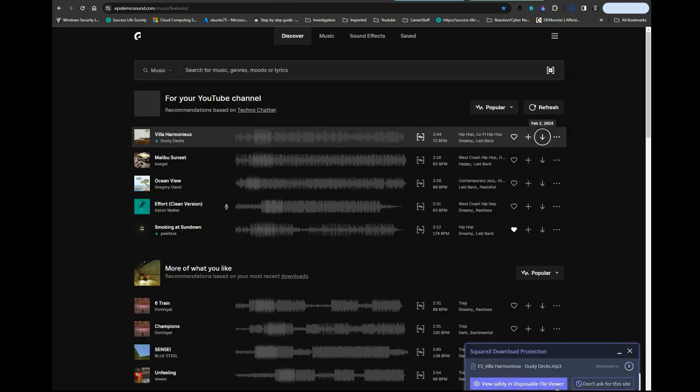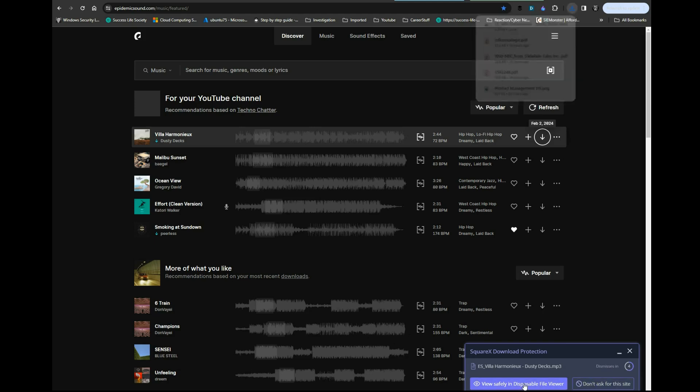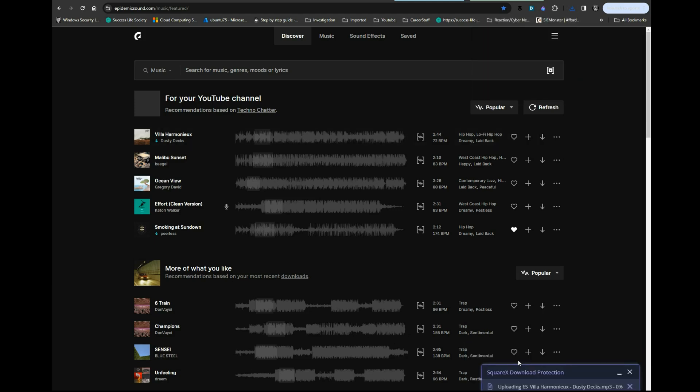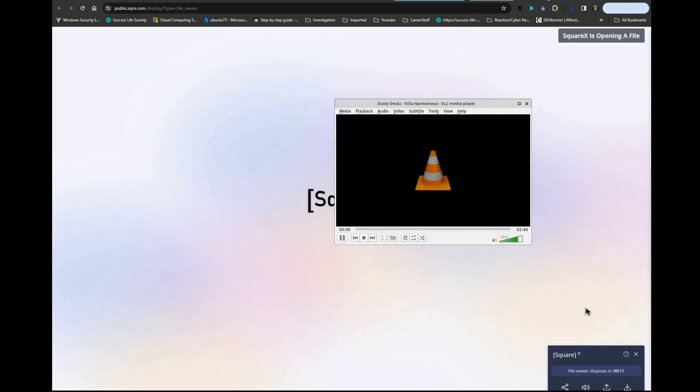You see right here, 'View safely in disposable file viewer' or 'Don't ask for this site.' This is a good way—let's say for example you accidentally click on something malicious—it'll open it up right here. That's perfect.